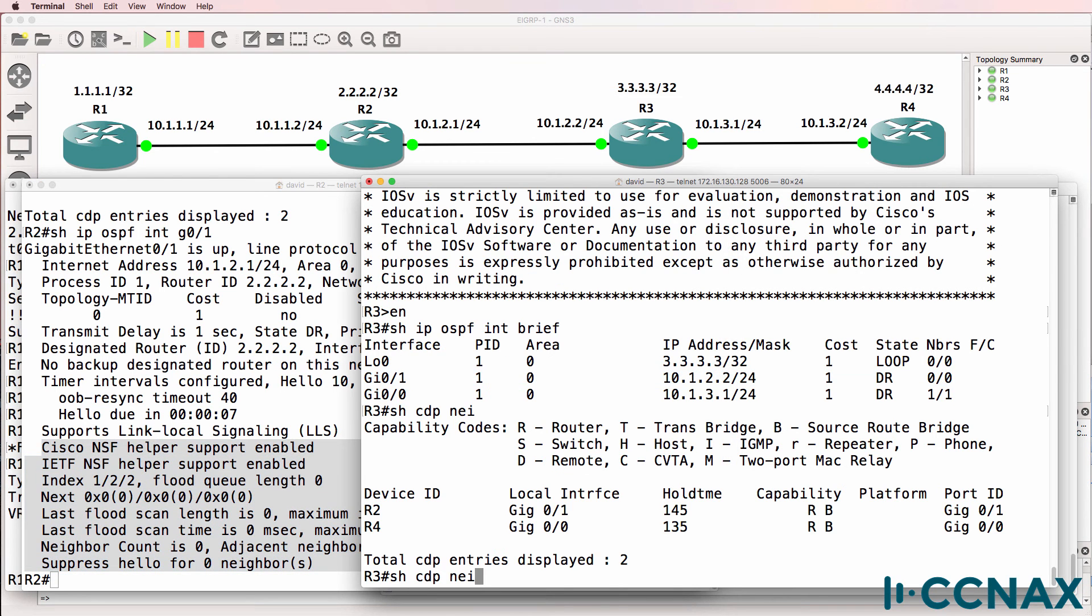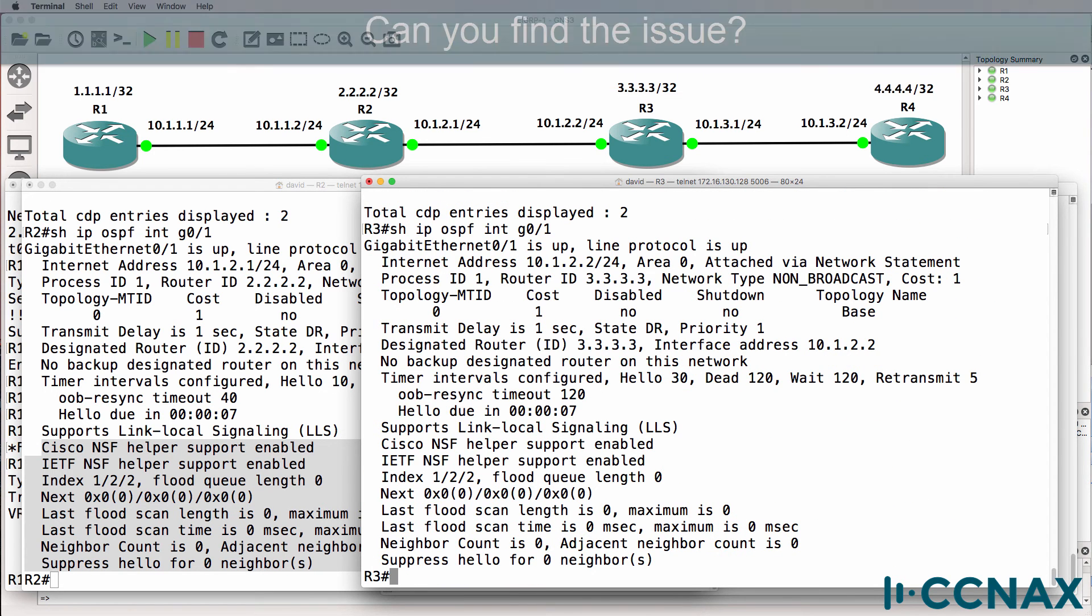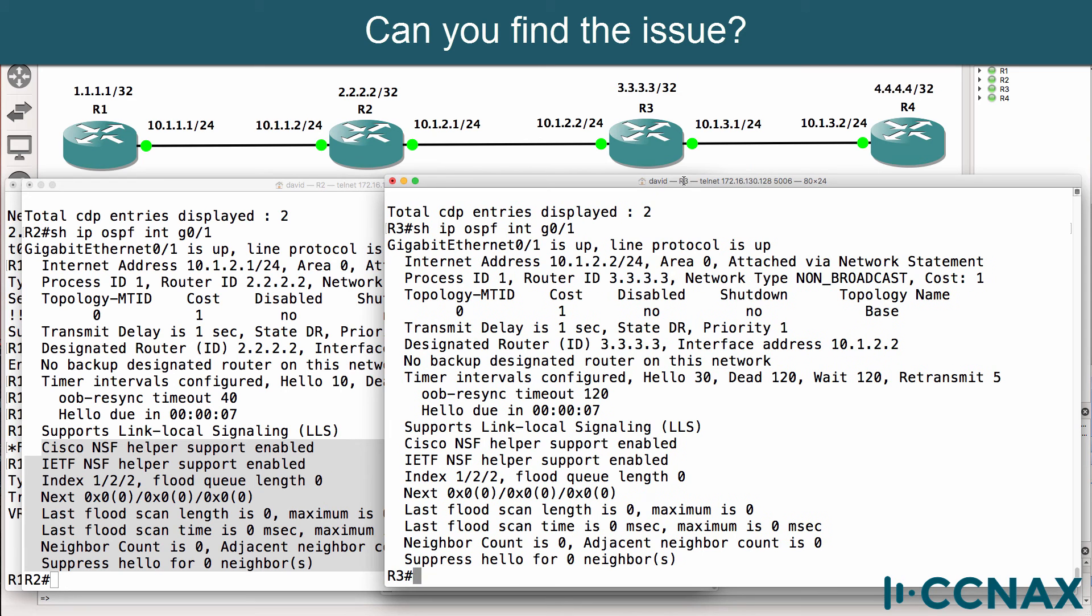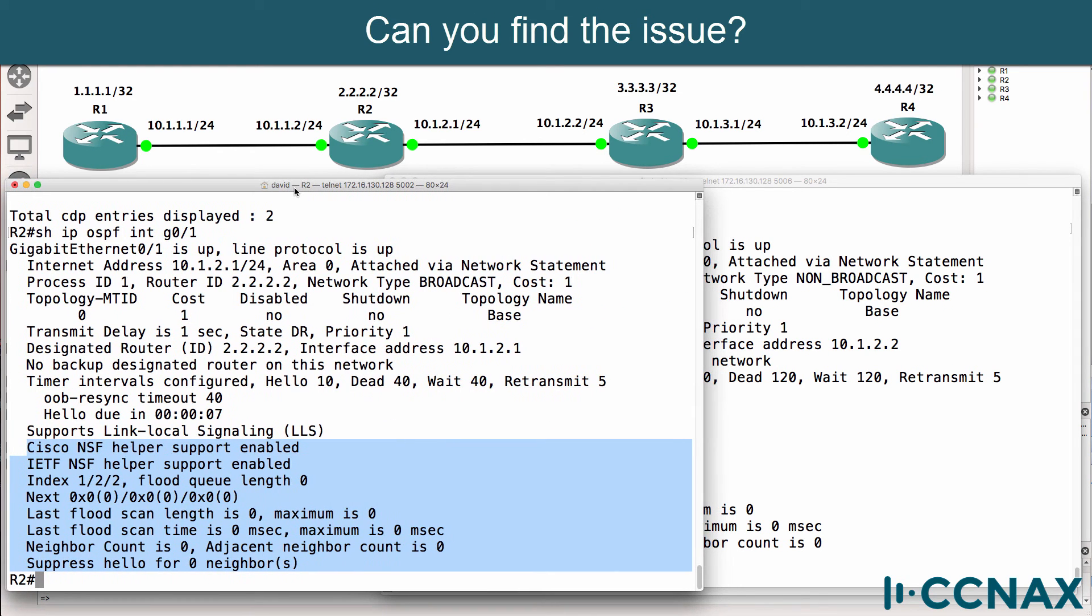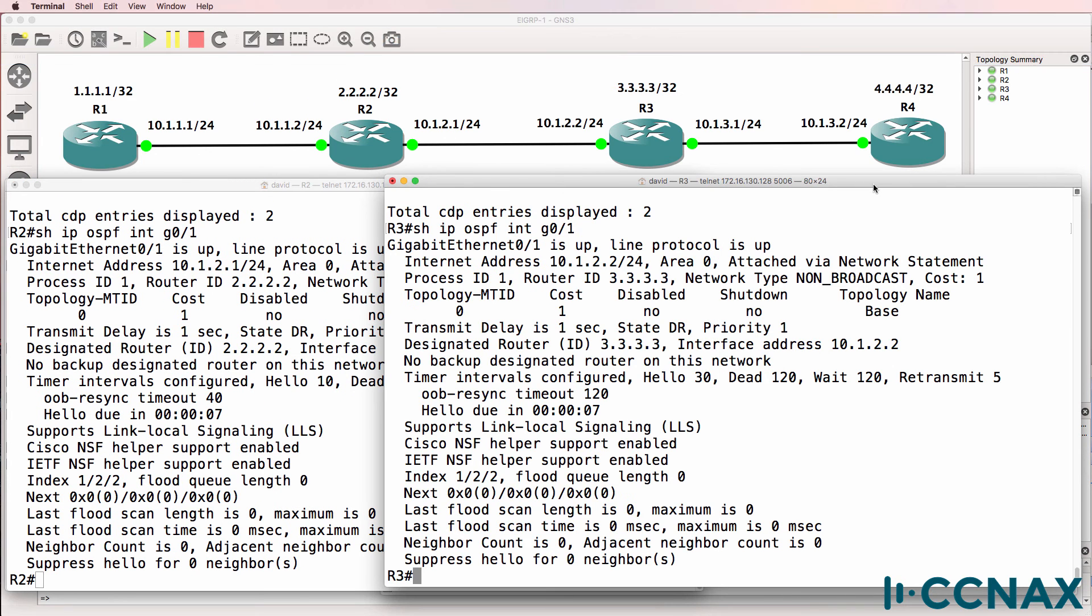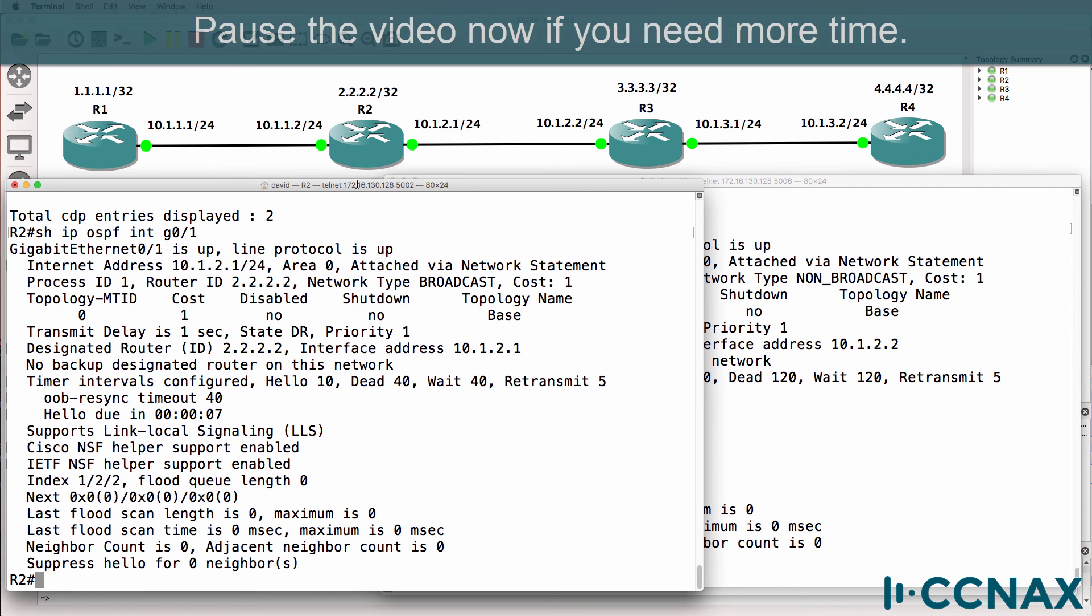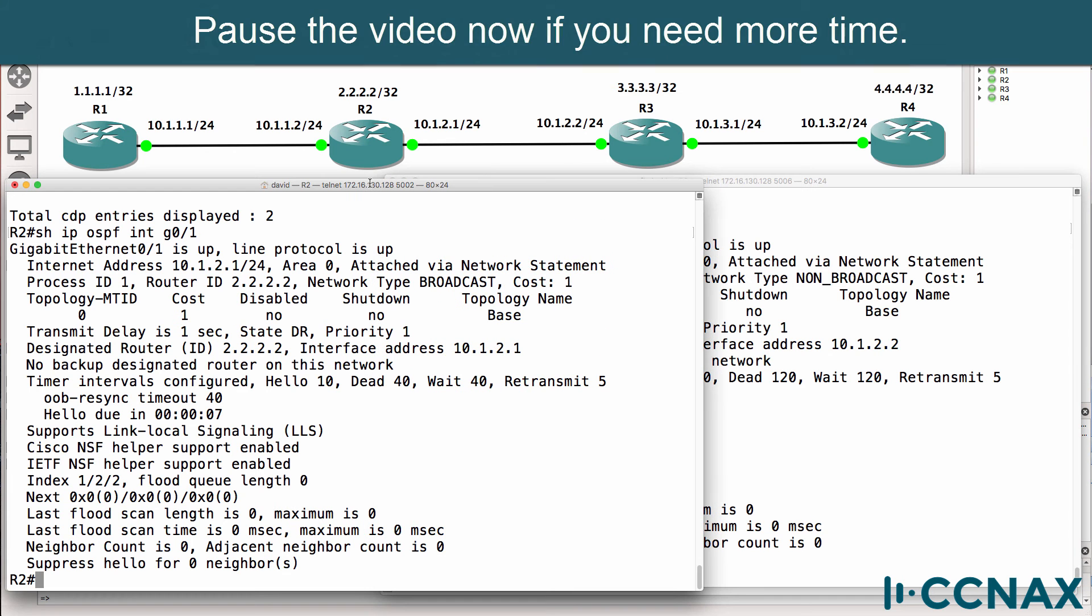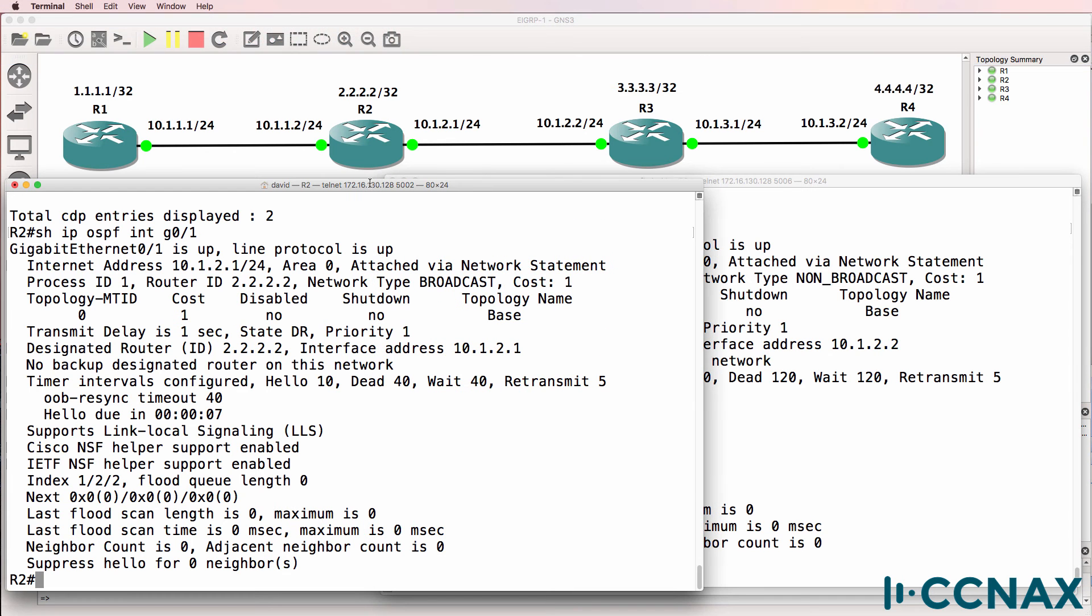What about on this side? So show IP OSPF interface gigabit zero one. Can you spot the problem? What's the problem between router two and router three? Here's router two. Here's router three. What's the problem?